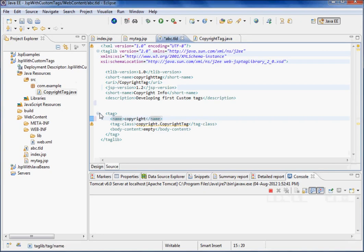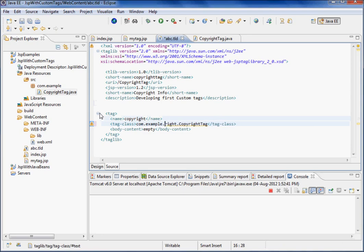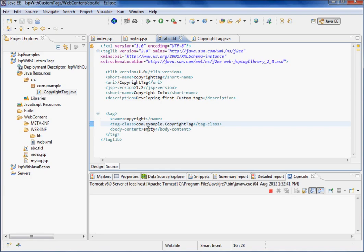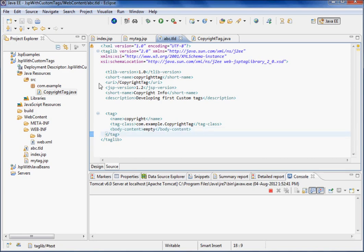What is the tag class? com.example.CopyrightTag, right? This is my class. And body content type is what? Empty, because we are not writing a container tag, we are writing an empty tag. So if writing empty tag we have to write empty. If it is a container tag you have to write JSP here instead of this.